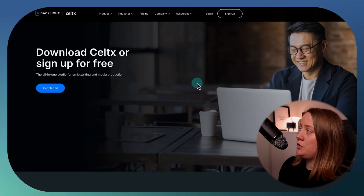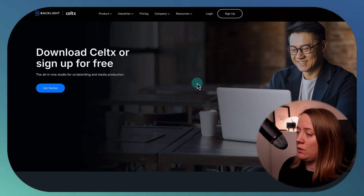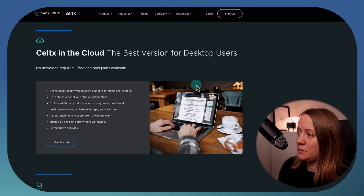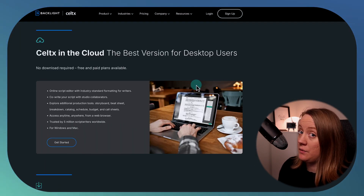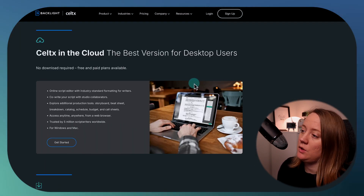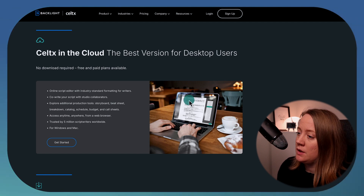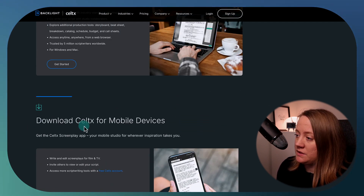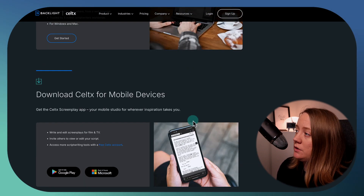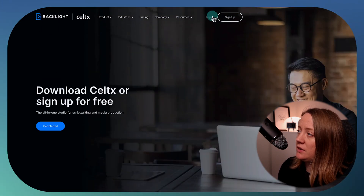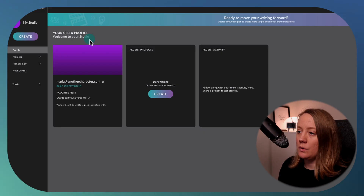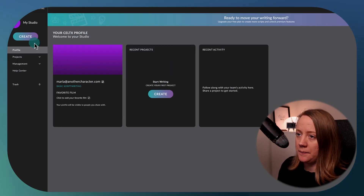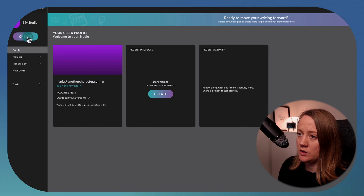First off, you don't really have to download Celtx because it's web-based. So it's great if you're switching between computers — you just have a login. You can also download Celtx through mobile devices, but that's for another tutorial. So you will basically just log in or create a login. I have logged in and I can just create a new project.